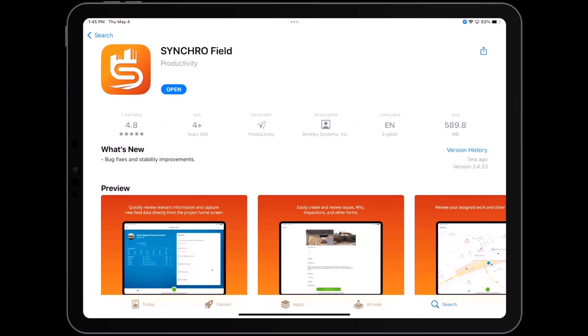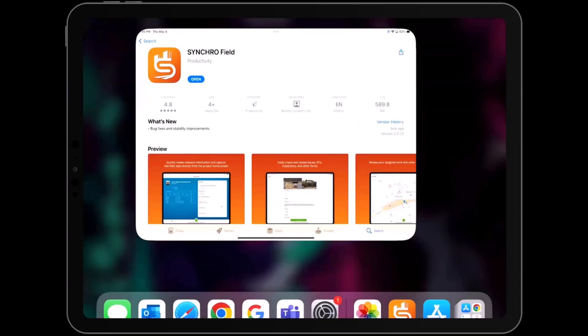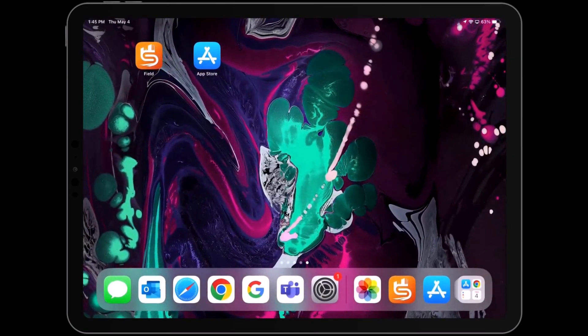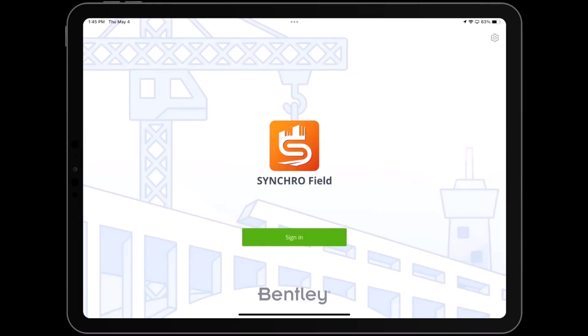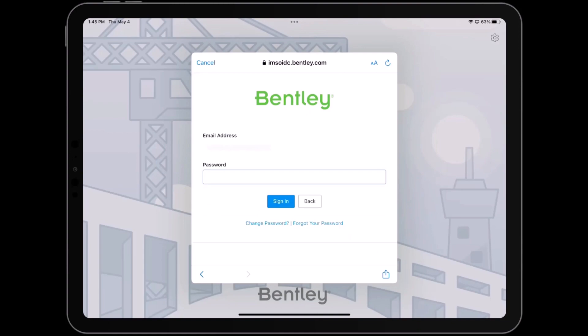Once you have successfully downloaded the app, locate and click on the distinctive orange SynchroField icon to launch it. On the app's main interface, you will find a prominent green sign-in button. Clicking on this button will direct you to the sign-in page.